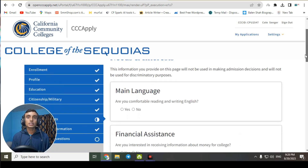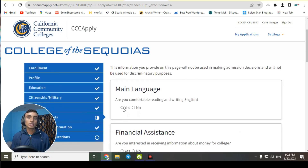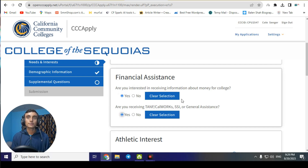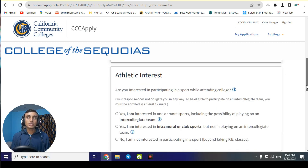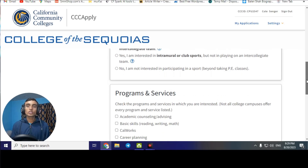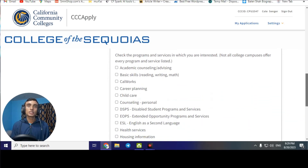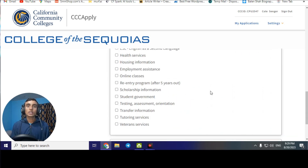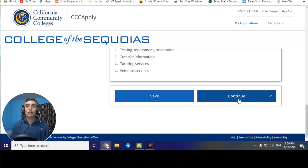In the Needs and Interests section, set the main language to English and click 'Yes.' For financial assistance, click 'Yes.' For athletic interest, you can skip or select 'Yes, I am interested.' Scroll down to Programs and Services, select 'Basic Skills' and 'Career Planning,' then scroll down and click 'Continue.'